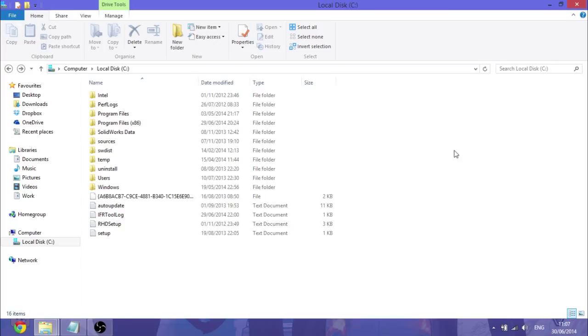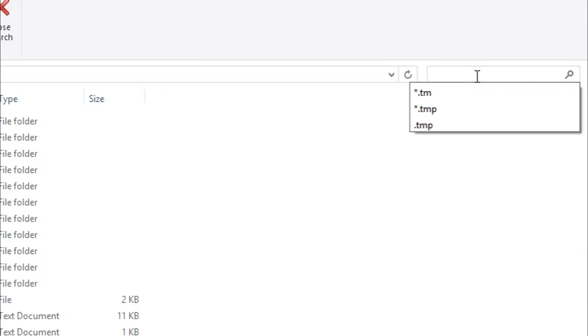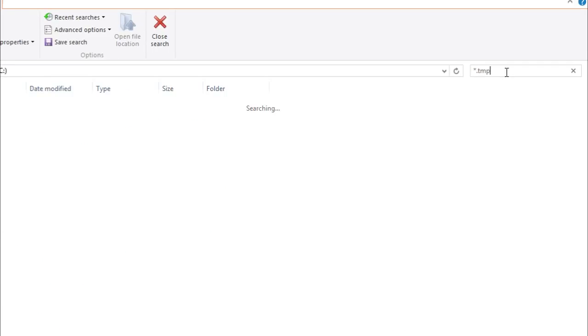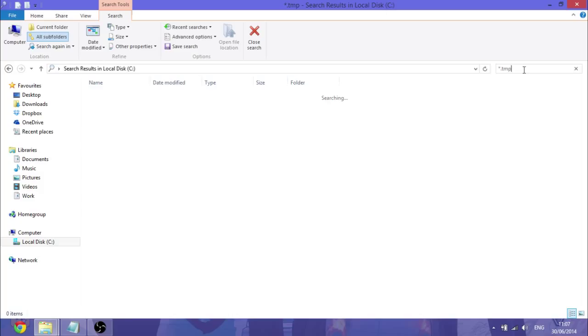And the first thing you want to go and do is delete your Windows temporary files. So you want to go into Local Disk C on your File Explorer and type in asterisk.tmp. And then search.